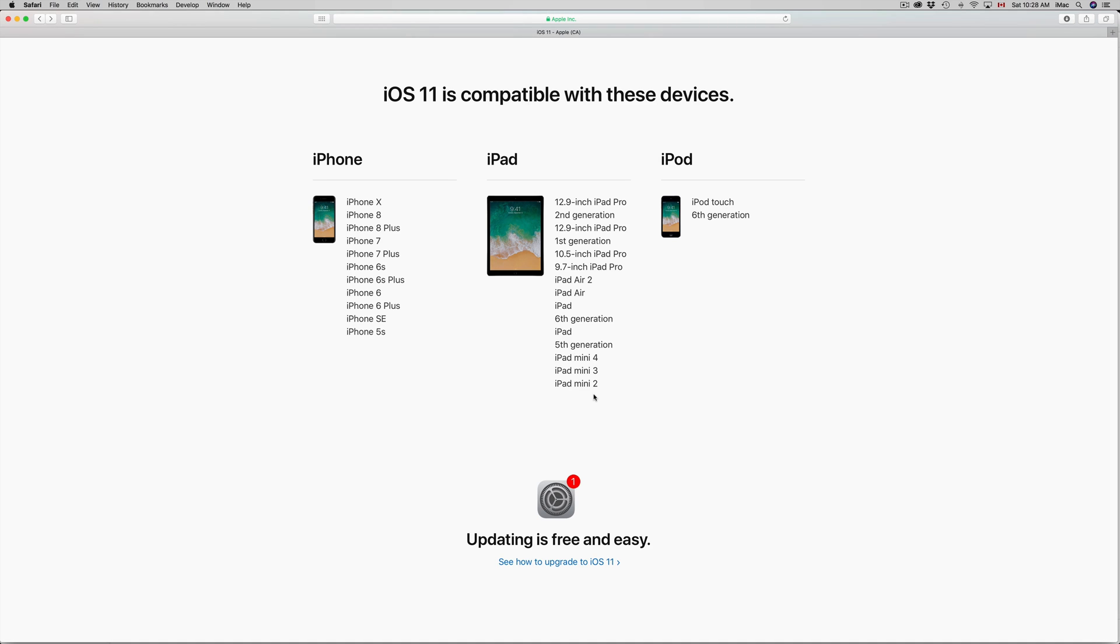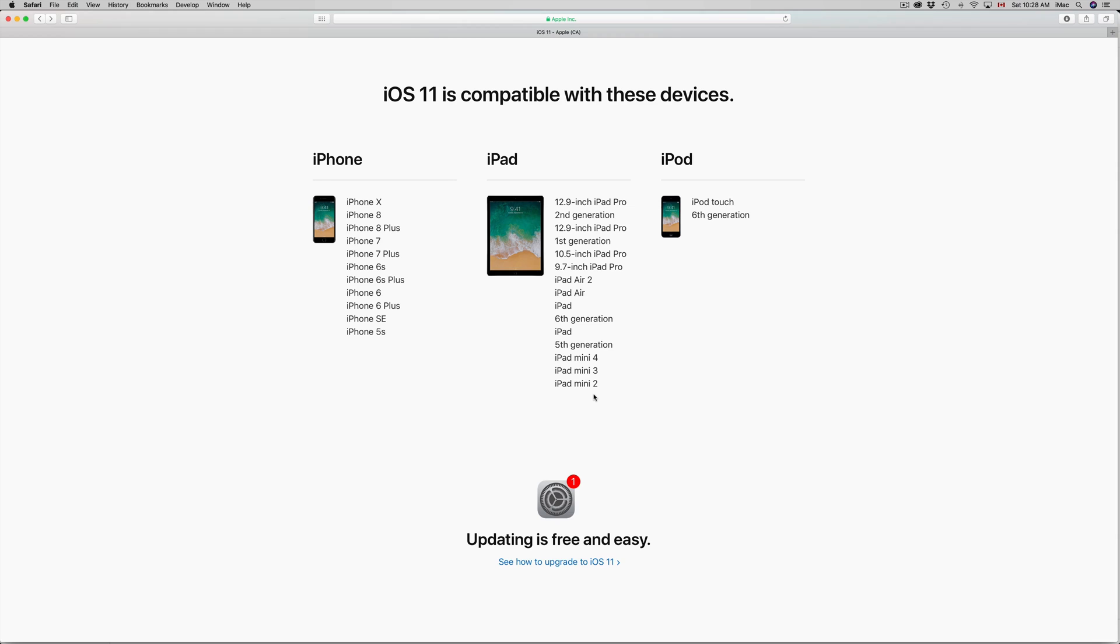And especially first generation, which was my favorite iPad until the iPad Pro came out, that one's actually stuck in iOS 5, really old. Things such as iPhone 5, it's not on the list, therefore you guys cannot update to iOS 11.